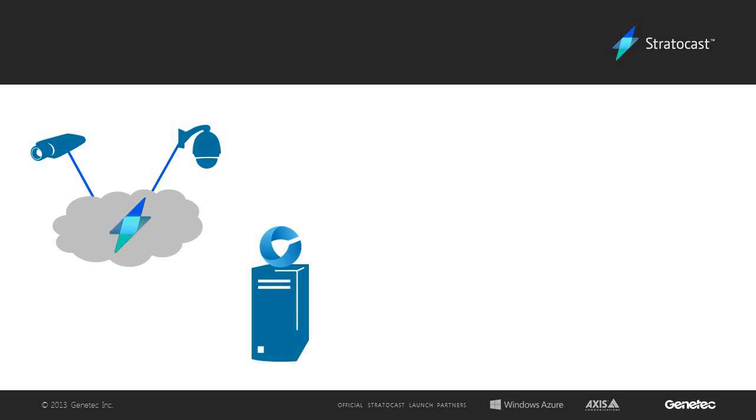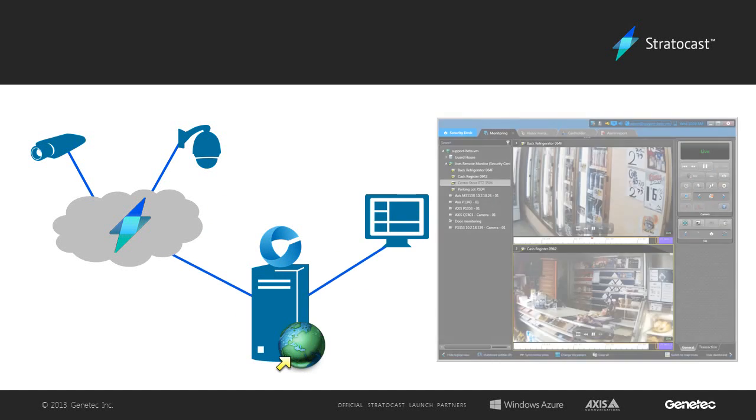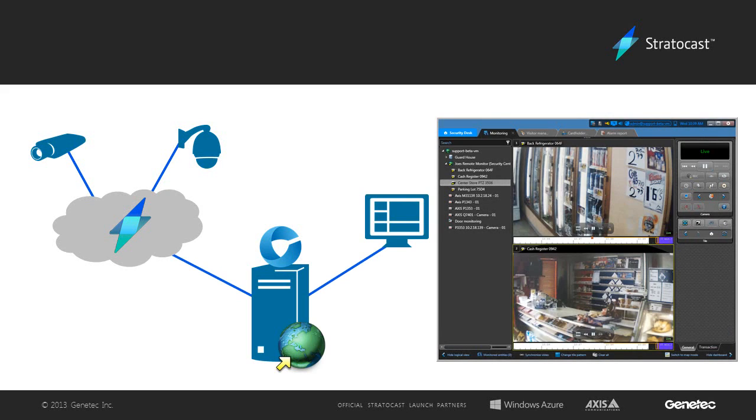Through the Security Desk, a Federation user will be able to view live and playback video, add bookmarks, start and stop recording, export video, and control their PTZ cameras.